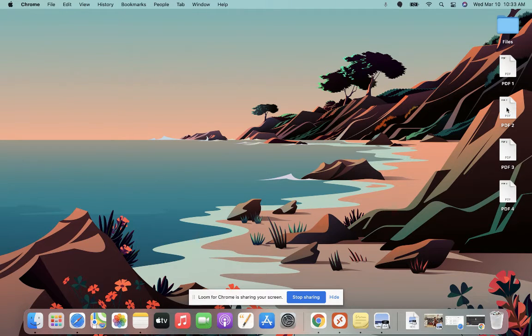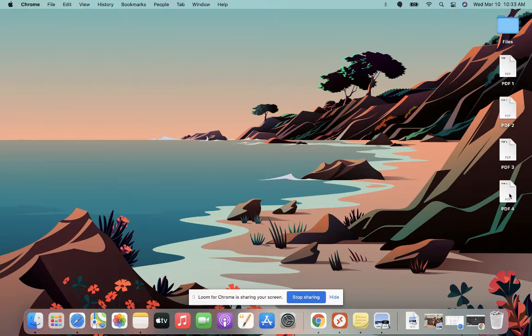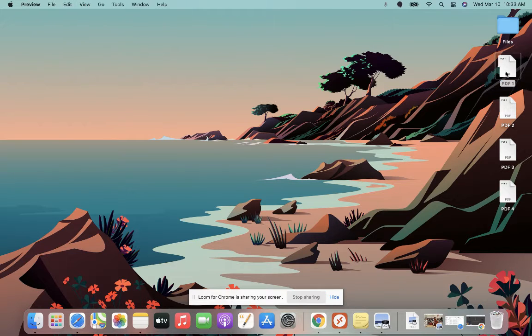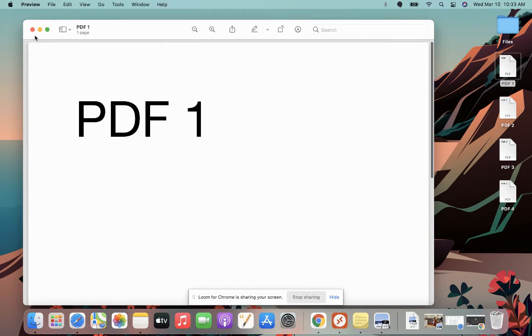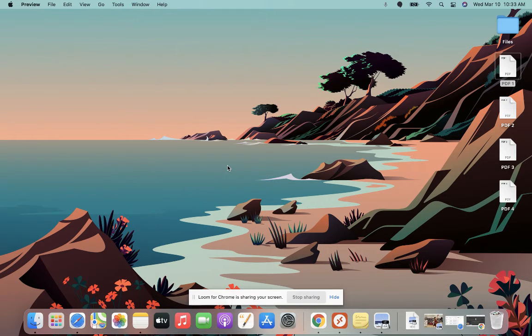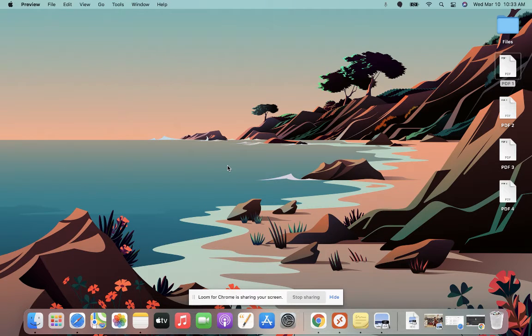Over here on the right, I have four different PDF files, very cleverly named PDF 1, 2, 3, and 4. And what I want to do is I want to take all four of these PDFs and turn them into one single PDF document.